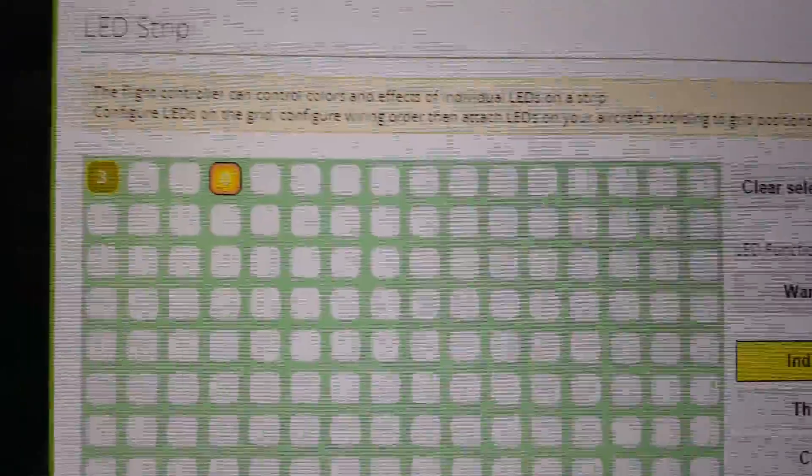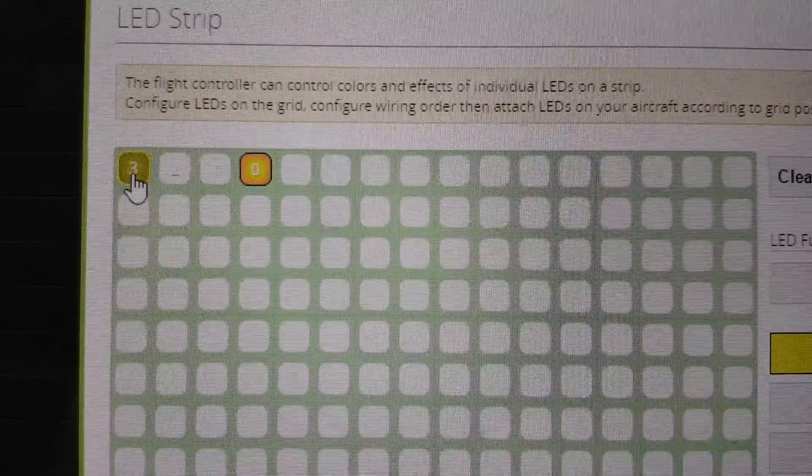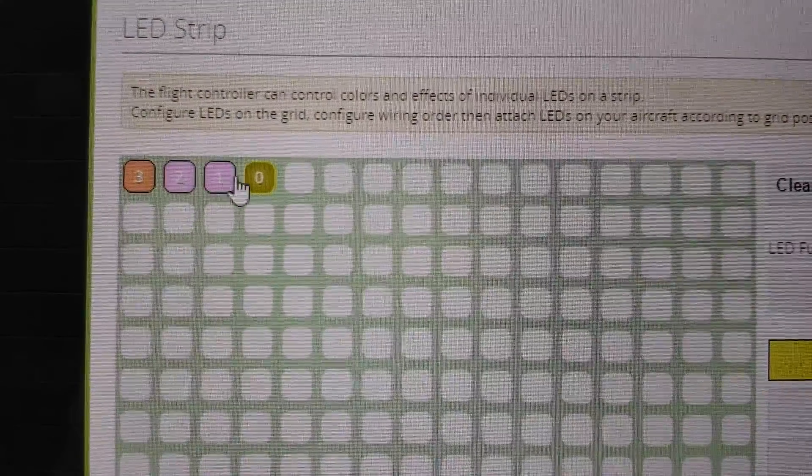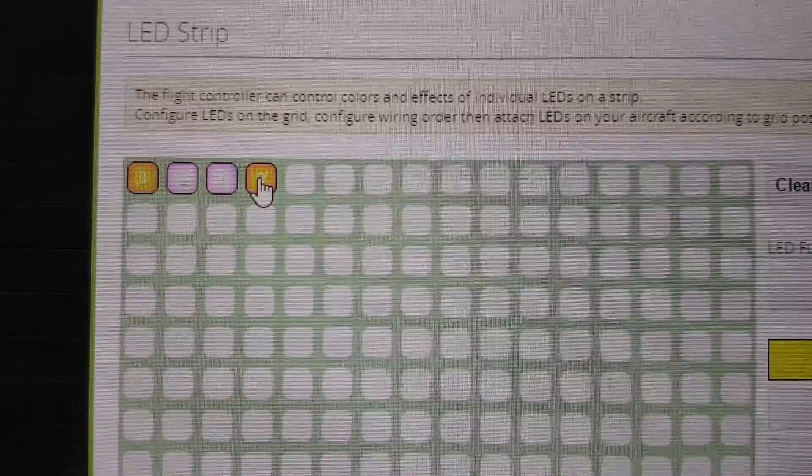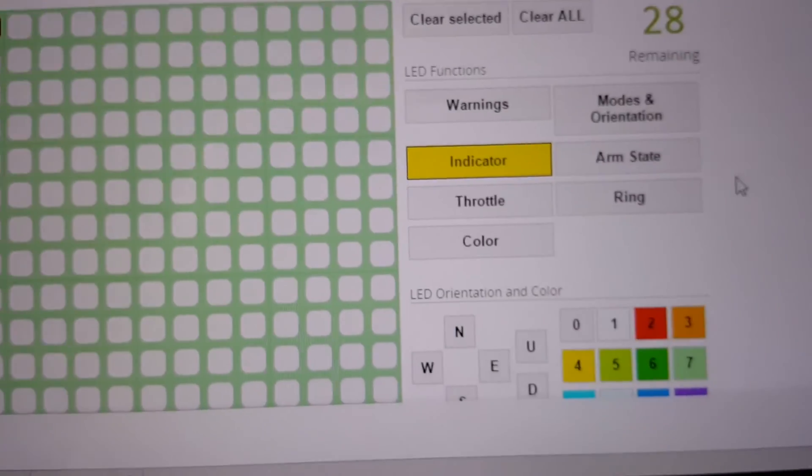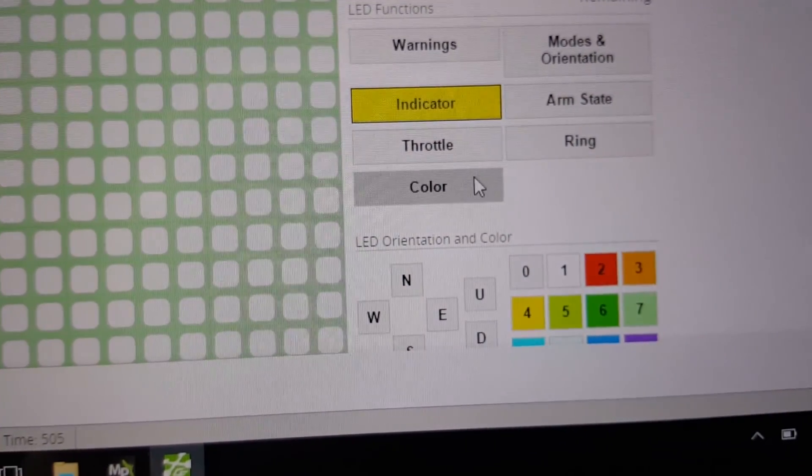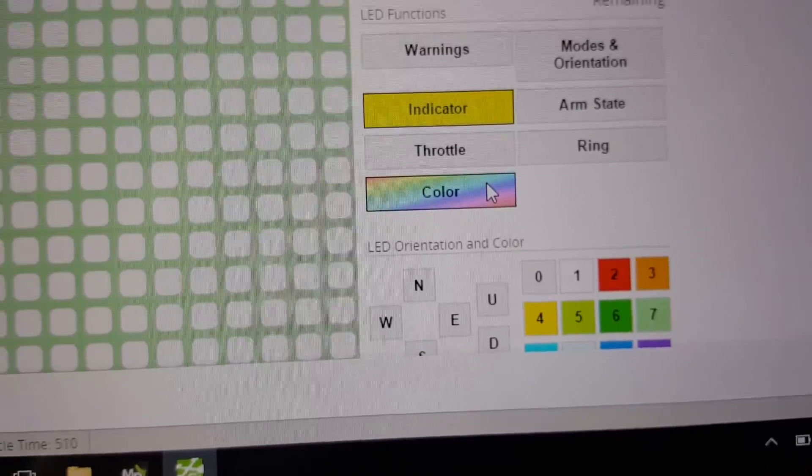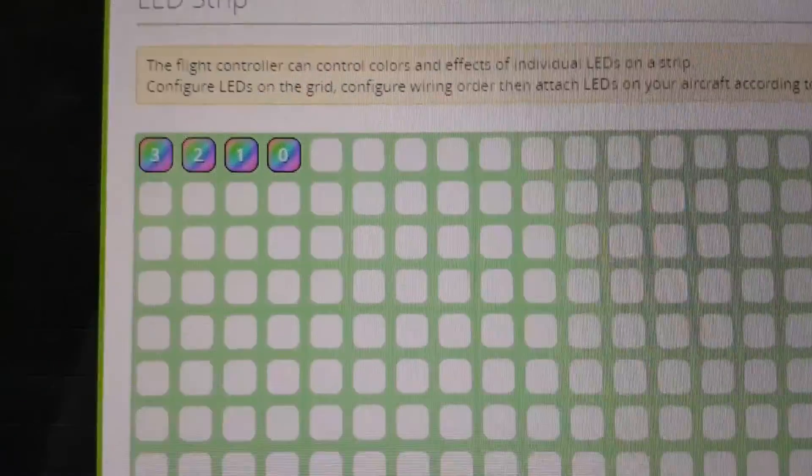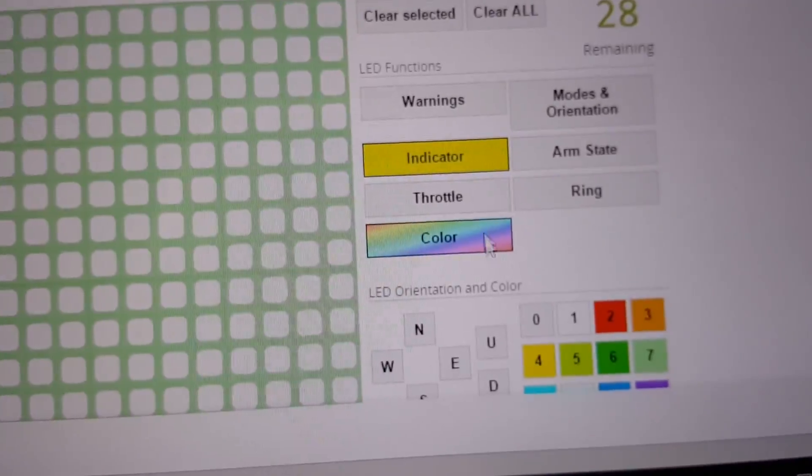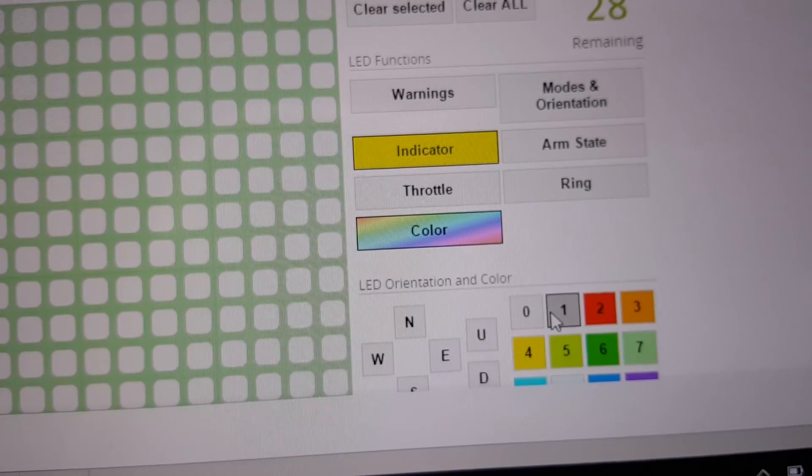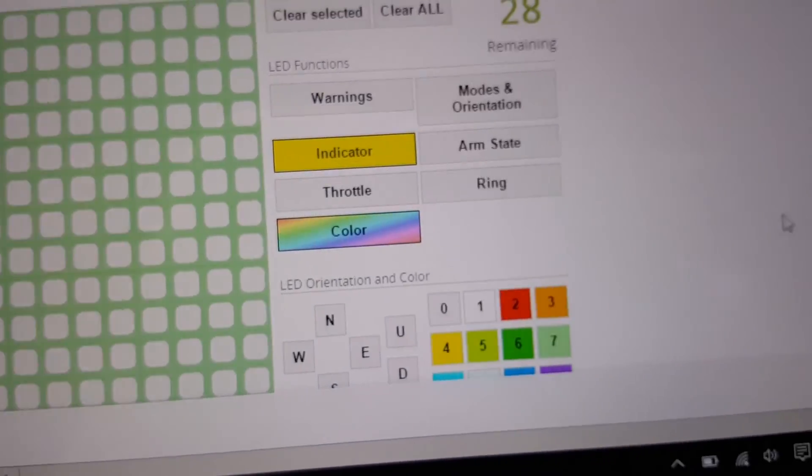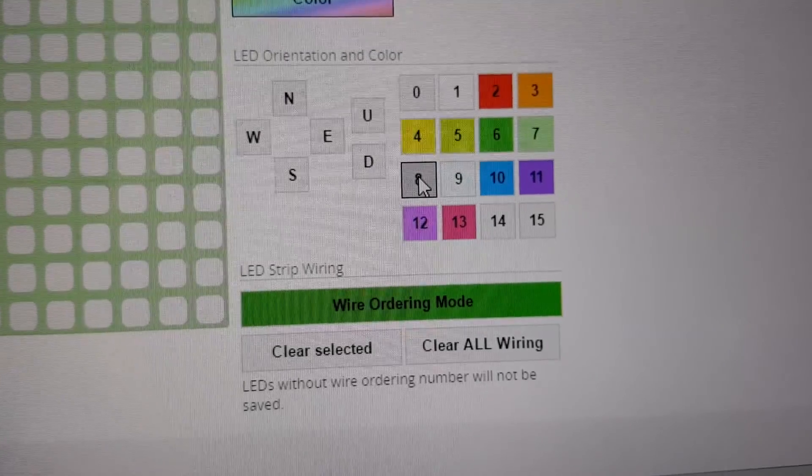And then I want all of these to be a certain color, so they'll be a default color for these. You hit the color button here, and they light up like that. And I'm going to give them this turquoise color.